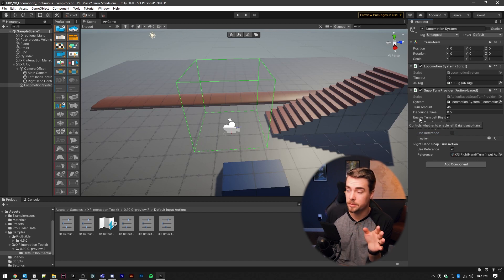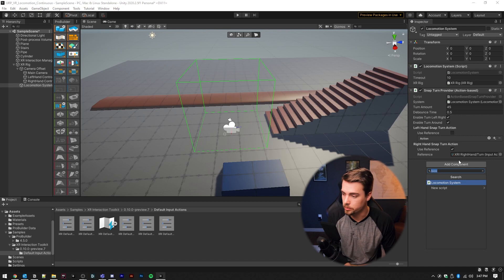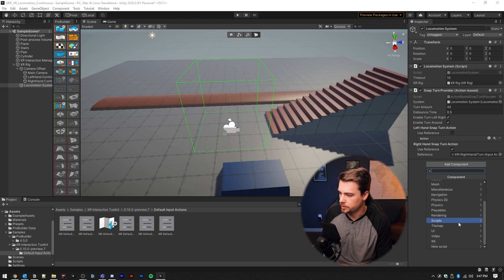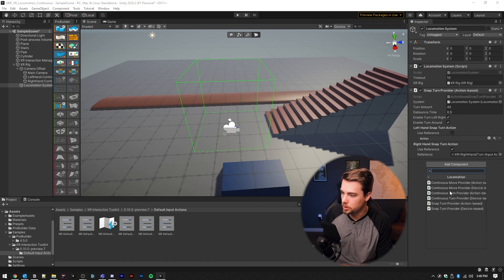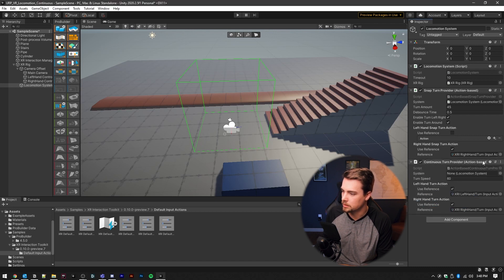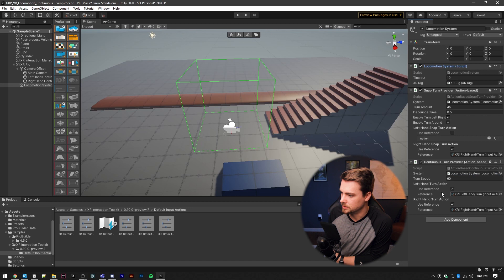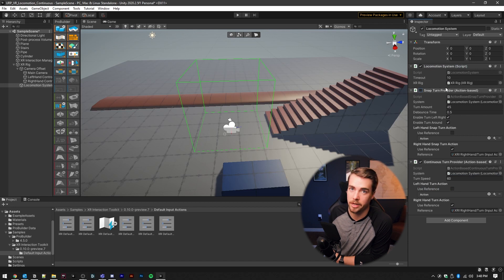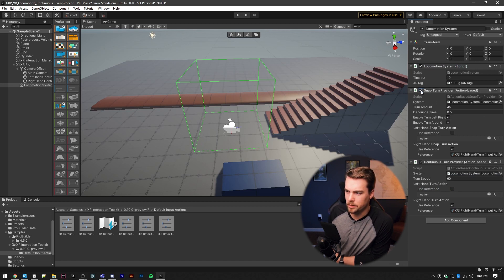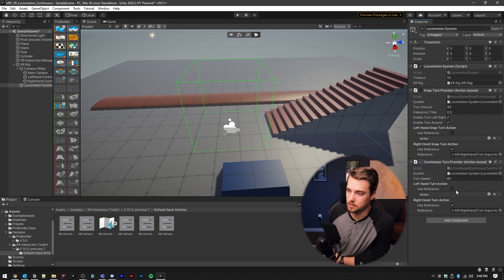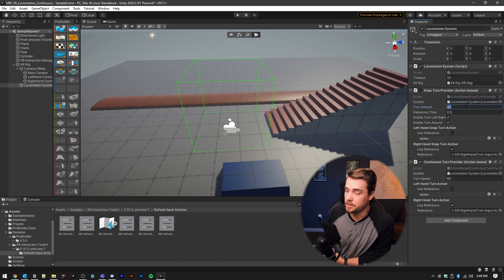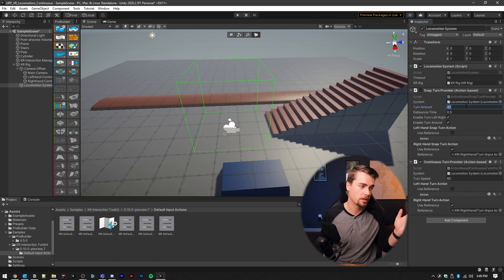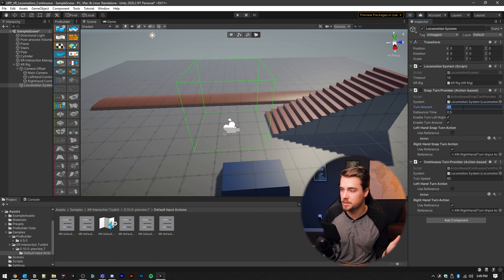So we're going to uncheck the left hand action. That way, you can only perform the action with your right hand. And if you wanted this to be a continuous turn instead, all you have to do is add a component. And then we're going to go to XR locomotion and select the continuous turn provider action based. Make sure the locomotion system script is set, and then again, use the hand and you'll have to disable the snap turn provider or remove it completely. And now you can very easily switch back and forth between the snap turn and continuous turn just by checking or unchecking one of these.